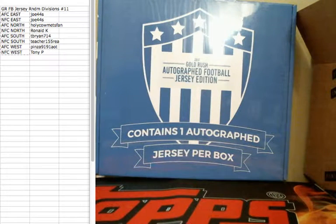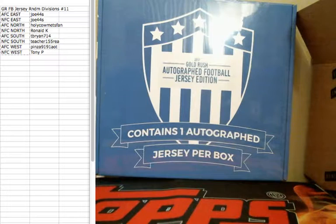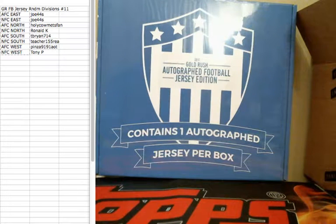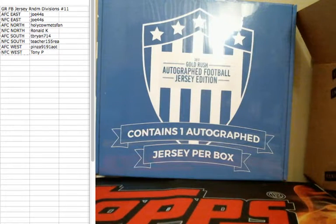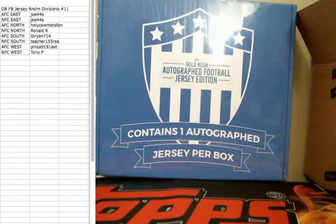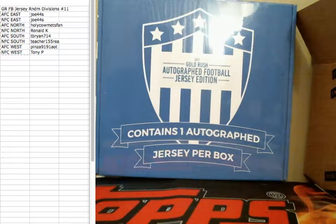We're here doing 2017 Gold Rush football autographed jersey random division break number 11. We're going to roll the dice here, see how many times we're going to randomize the people, the divisions, pair everyone up, and then bust this open.